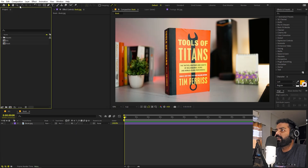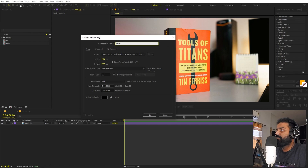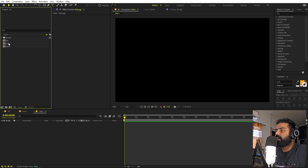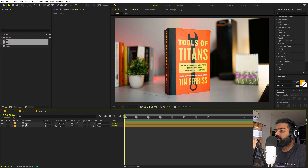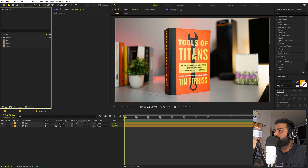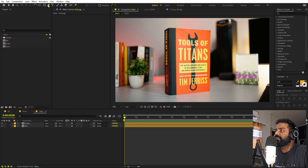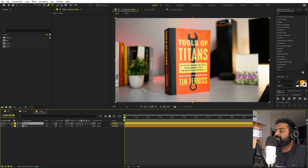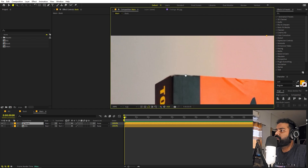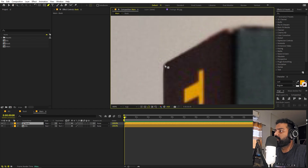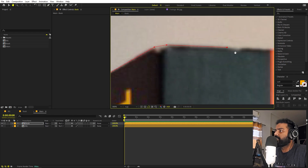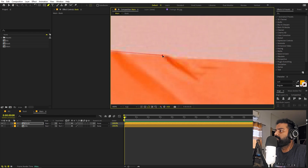Create one more composition called 'main' — this is where we'll do everything. Drag both the book and background compositions into it. Now we need to separate the book from the image. Select the pen tool and draw a precise mask around the book on the book layer, making sure it is completely cut out.